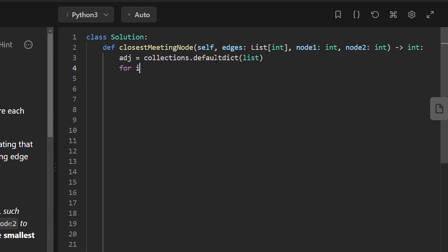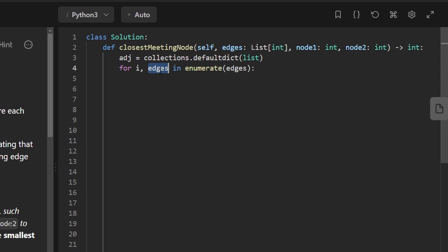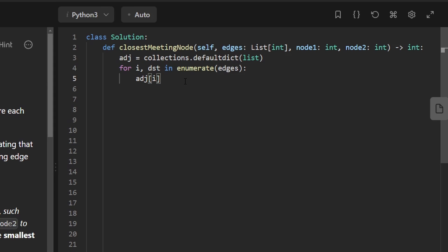So we're going to go through every node in our edges. In Python, an easy way to do that is enumerating the list of edges. So we'll get the index and the value at that index, which I should probably call something else. I'll call it destination. So then we're going to say that for this source node i, we're going to append to its adjacency list the destination node, so it can reach that destination node.